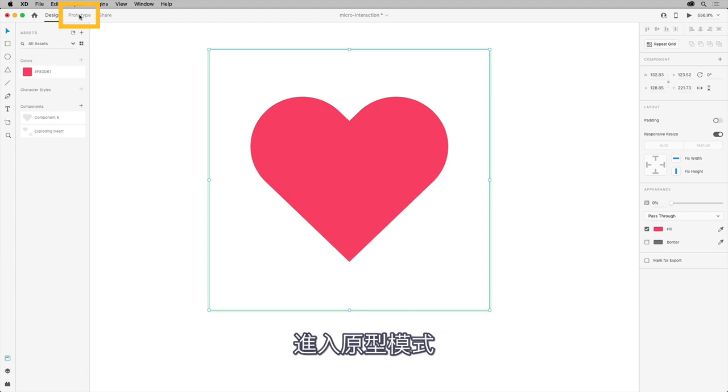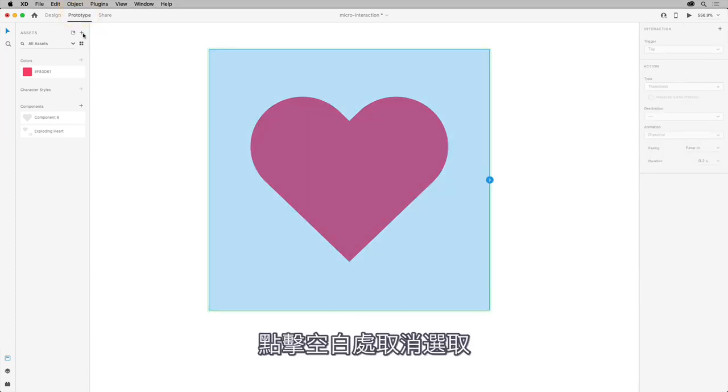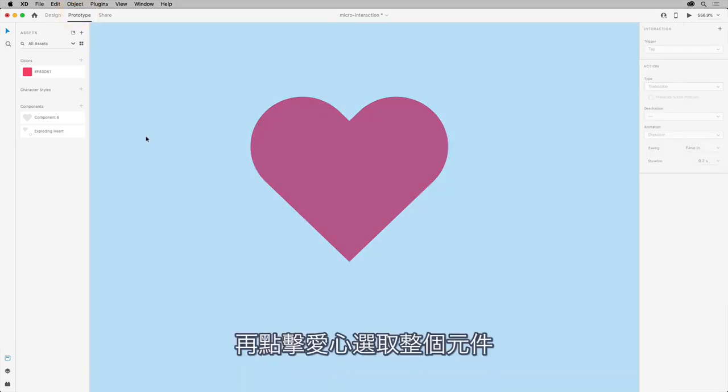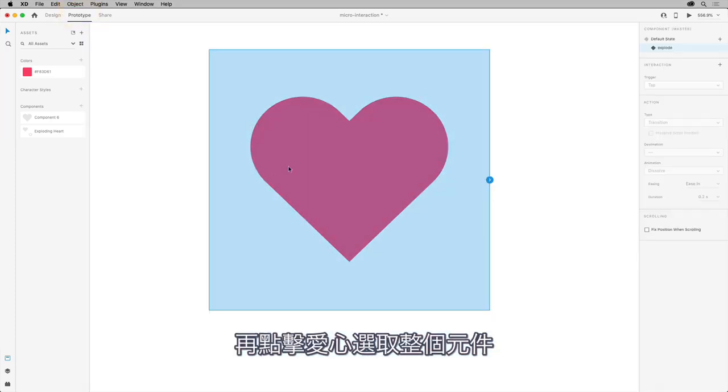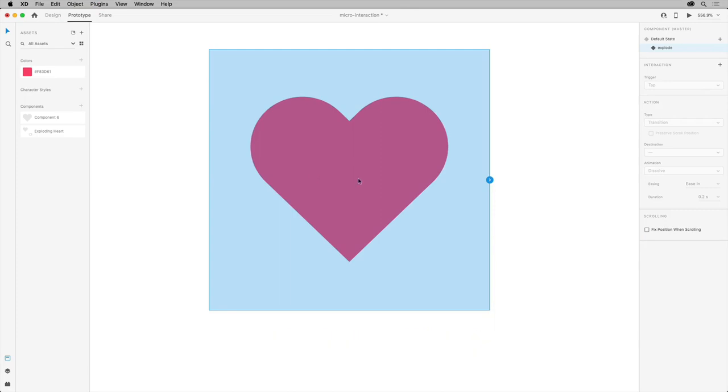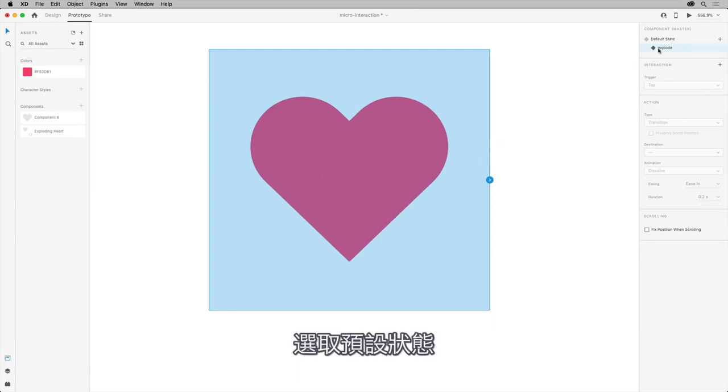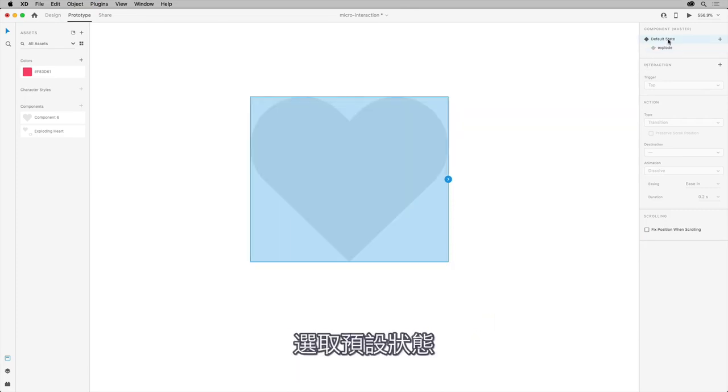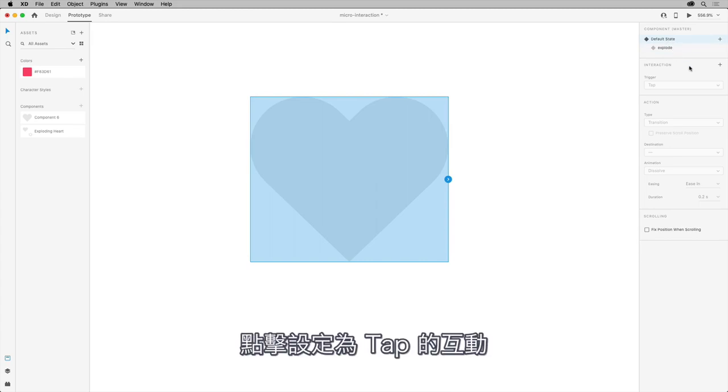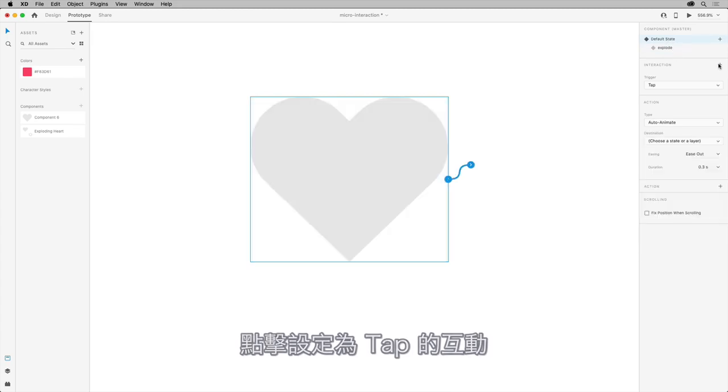So, go into prototype mode. Click in a blank area to deselect and then click back on the heart so you select the whole component. In the panel on the right, select the default state.